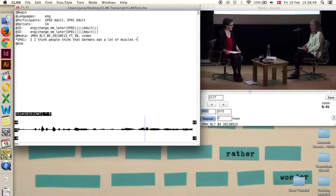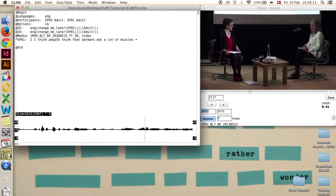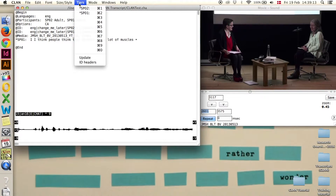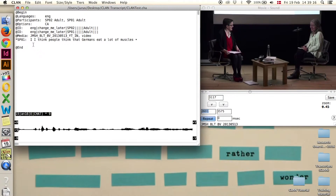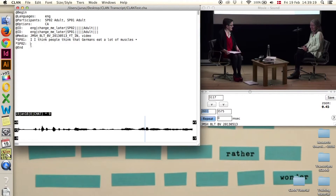Step 7: New lines. Just click behind the bullet and press enter. Now you have a new line — make a new speaker ID. Either click on the speaker 2 option or press Command+1 and you have the new speaker in here.